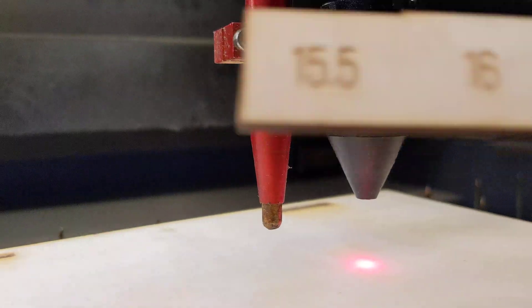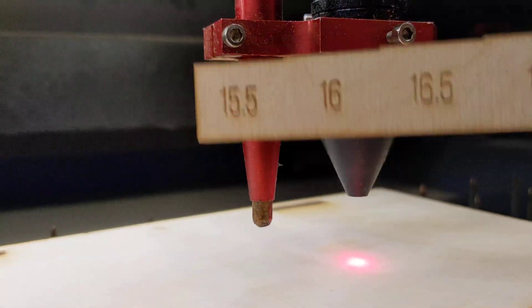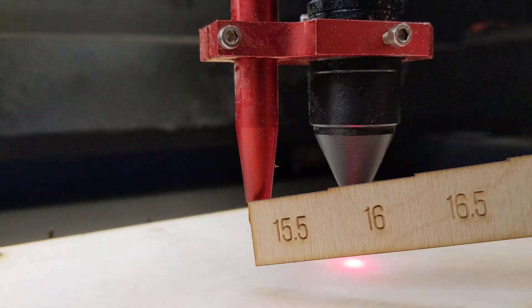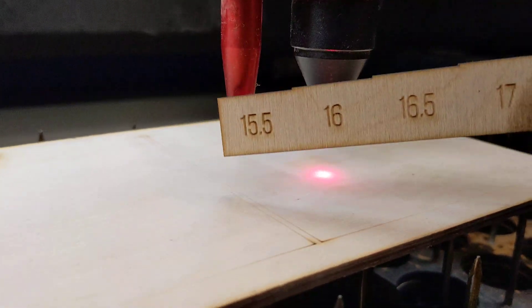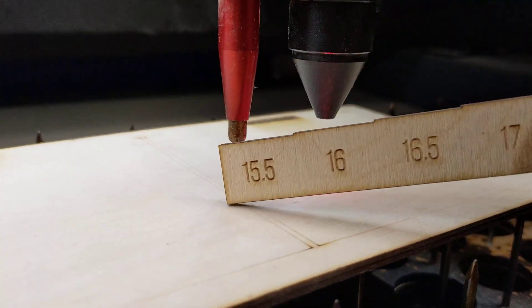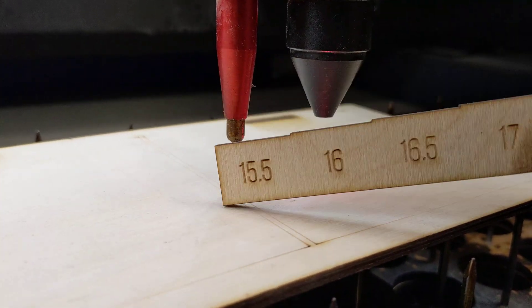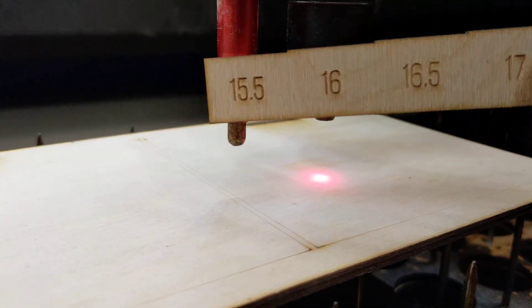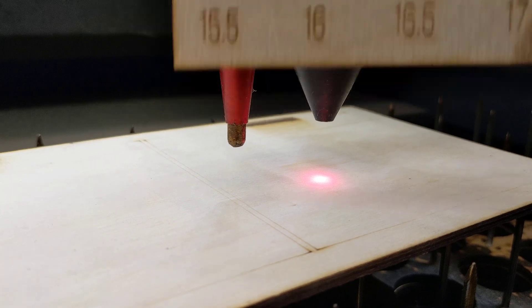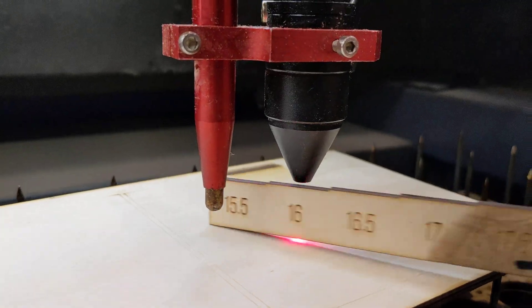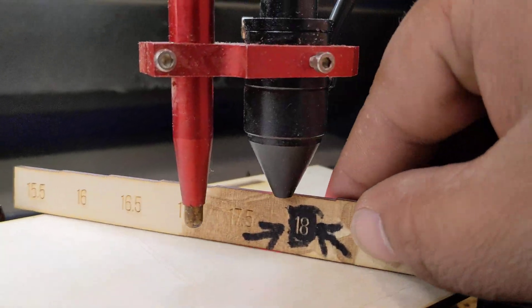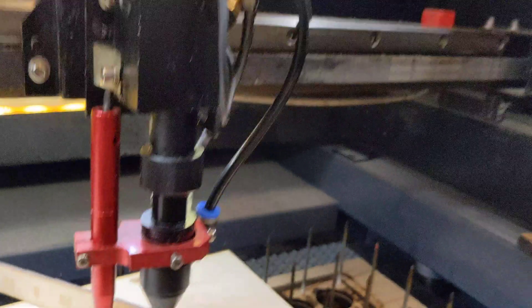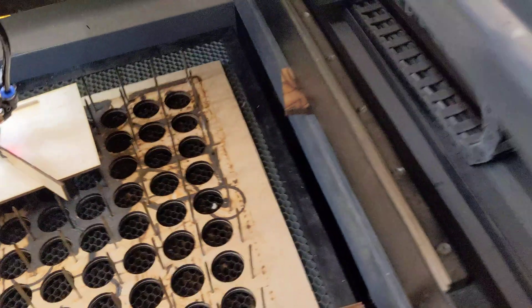And then once you've got that set, we'll need to do a machine config setting to change the retraction height. So, when it comes down and it pushes, it finds the material. How far does it go back up to keep you in focus using your jig? So, let's go do that now.